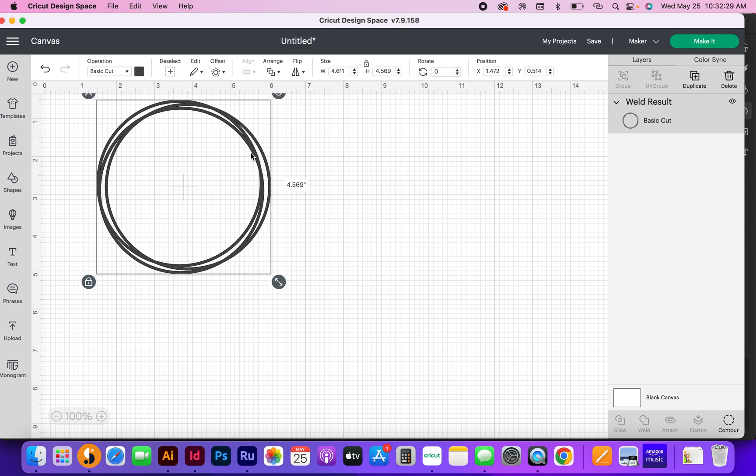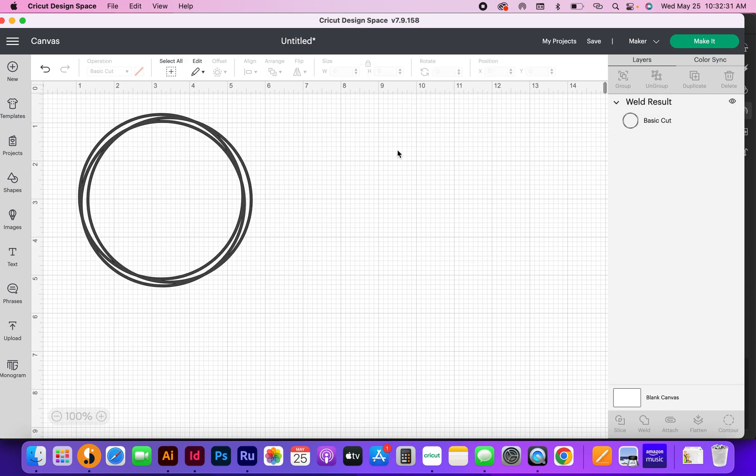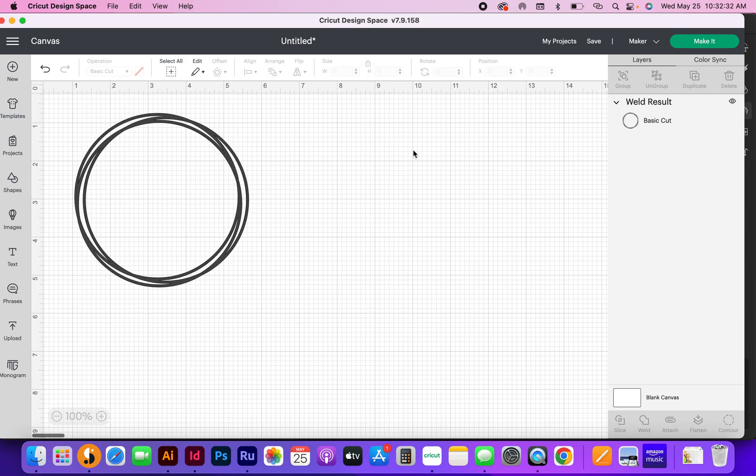Now you're ready to go. All you got to do is hit make it and you've got your overlapping frame circles. I hope this helped. If you have any questions, please leave them below. Don't forget to subscribe. I appreciate you, thanks.